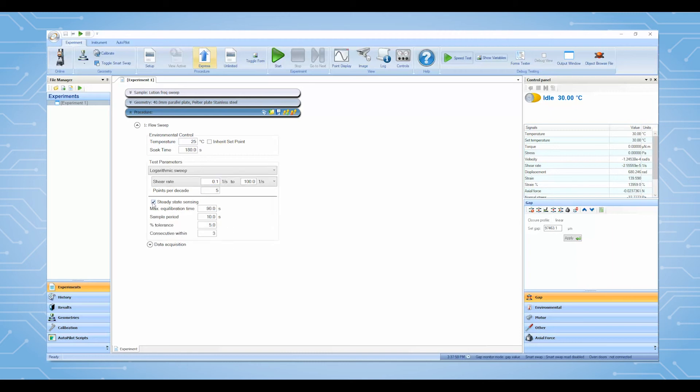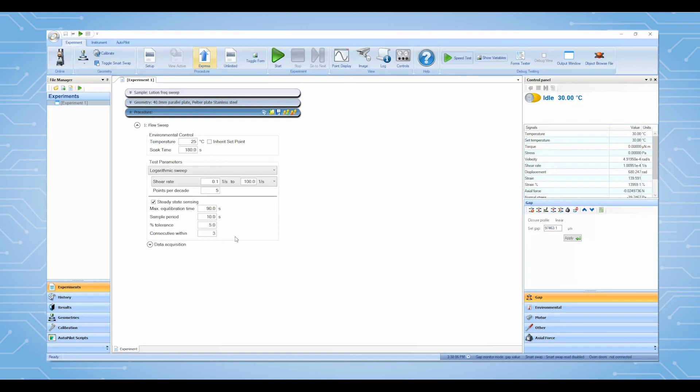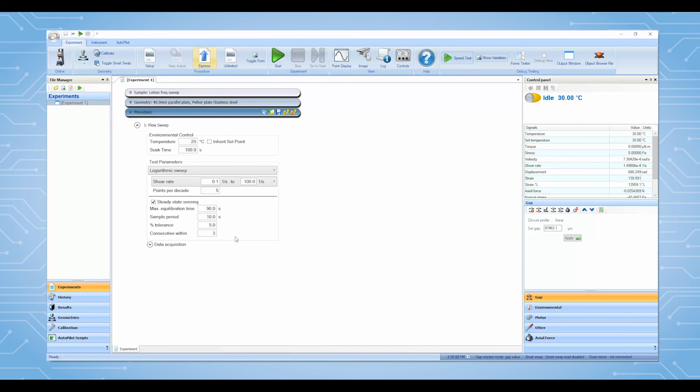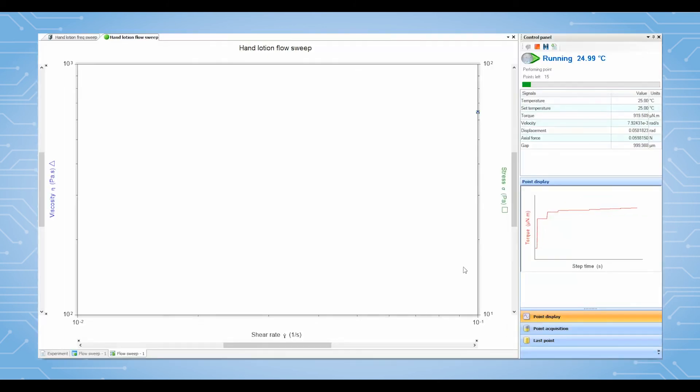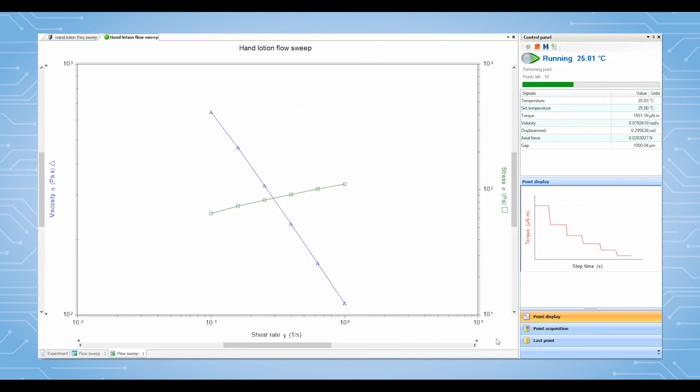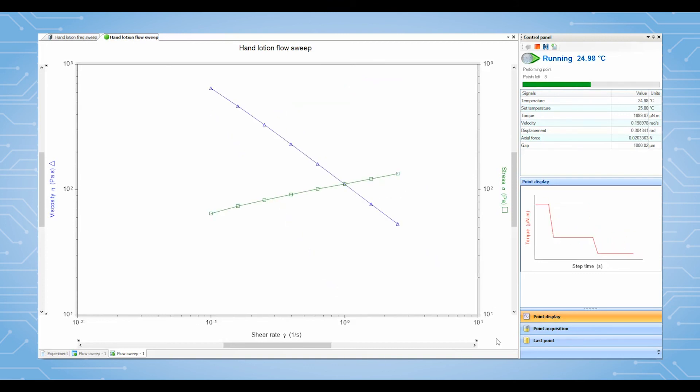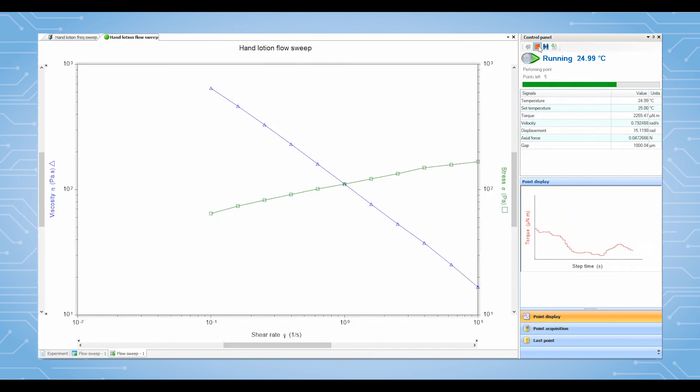Again, all default numbers under steady state sensing are good to use for most common samples within a moderate shear rate range such as from 0.1 to 100 reciprocal seconds. After the test is started, TRIO's will plot the results showing viscosity on Y1, stress on Y2 versus shear rate in log-log scale.